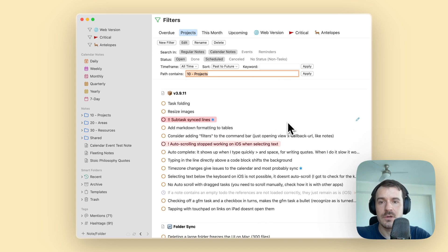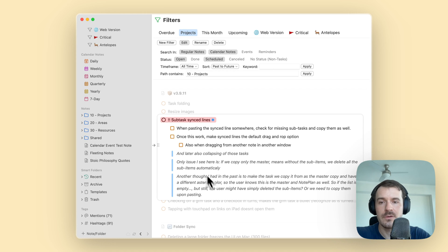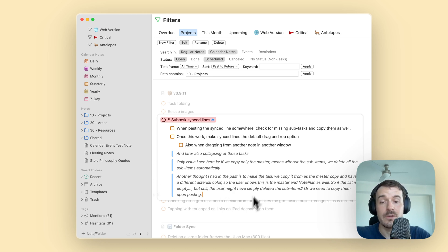One more thing about the editor: you can also see subtasks, or even quotes or bullets which you have placed below the task indented. For example, this task 'subtasks and clients' has a couple of quotes like 'my thoughts' and some subtasks. If you open it, it will load up all the indented points below the task.